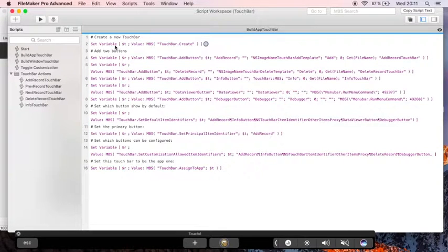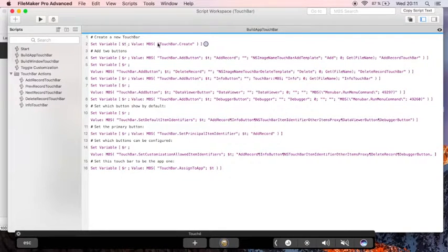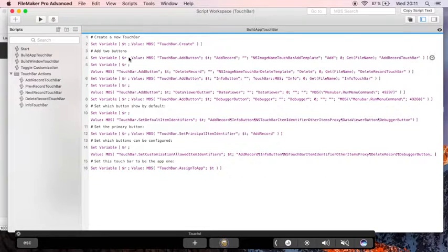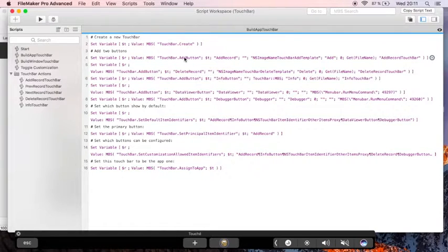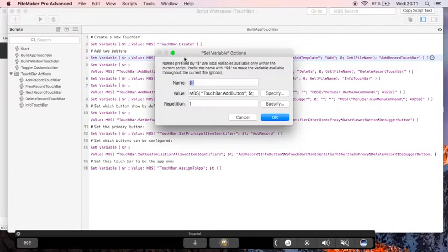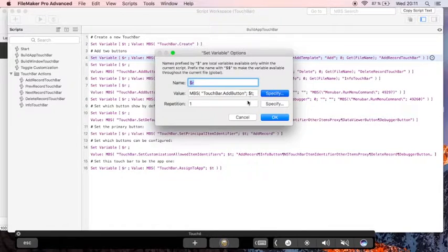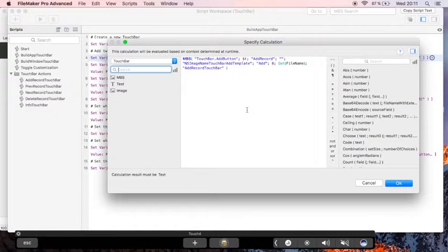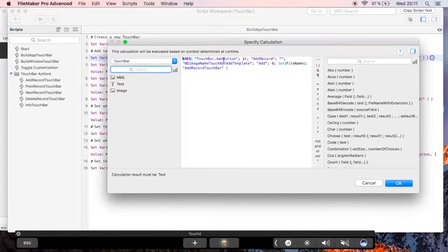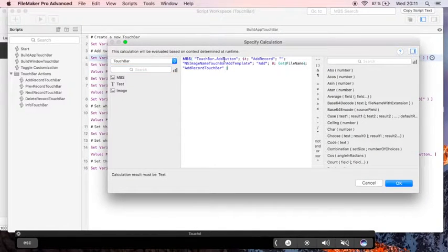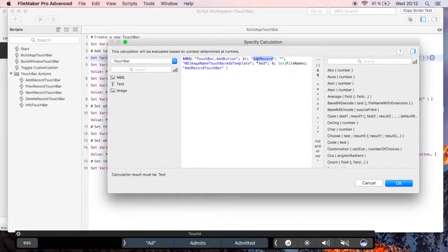So first we create a new touch bar object and we get back the ID. Then we add a button here. The button has an identifier.